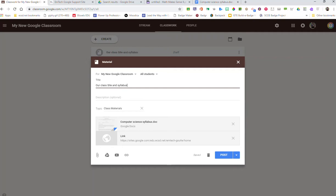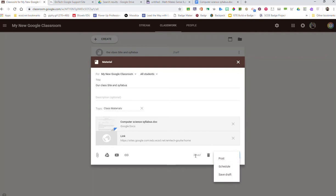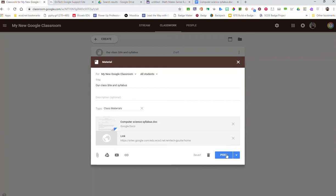So now I'm all set. And I can choose to post this right away, or of course I still have the options I've always had of being able to schedule or draft this. So now once I'm set I can say Post.